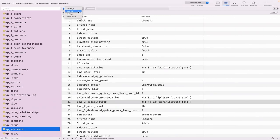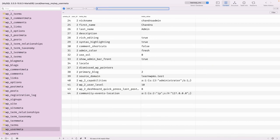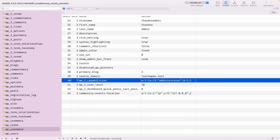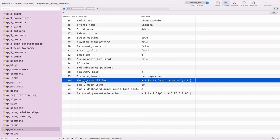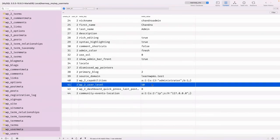If I go to the user meta, change the user ID and filter to 2, you can see 'wp_capabilities' and 'user_level'. So this 'wp_2_capabilities' is the administrator role. This user meta key is used to identify which site a user has access to. 'wp_2_' means the user has access to the second site — the site with site ID 2. The user level also depends on the user role.